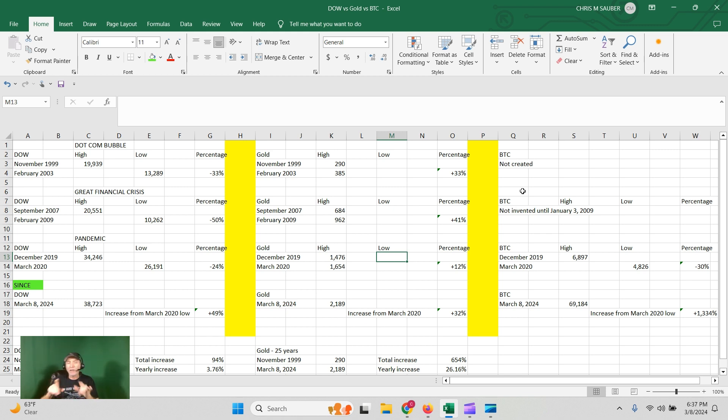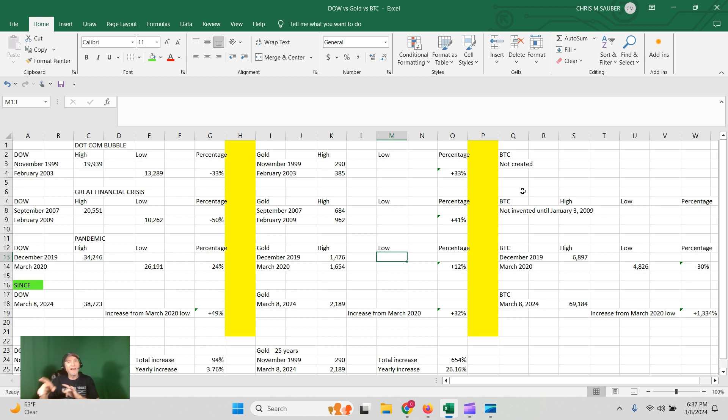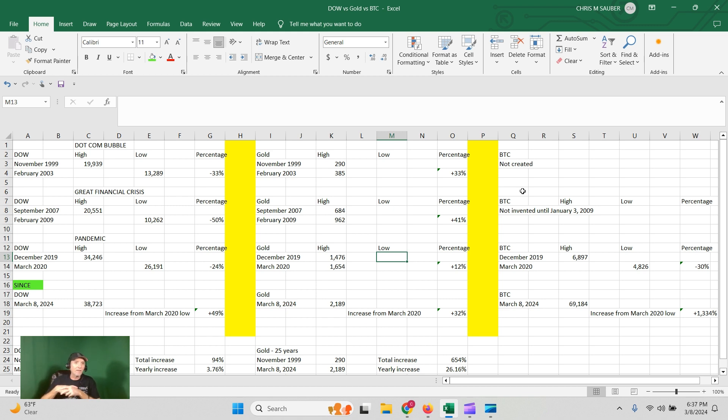If you look at the lows though, from those times, 2020, nothing can touch Bitcoin. It's up 1300%. Gold's up 32%. Dow's up 49%.